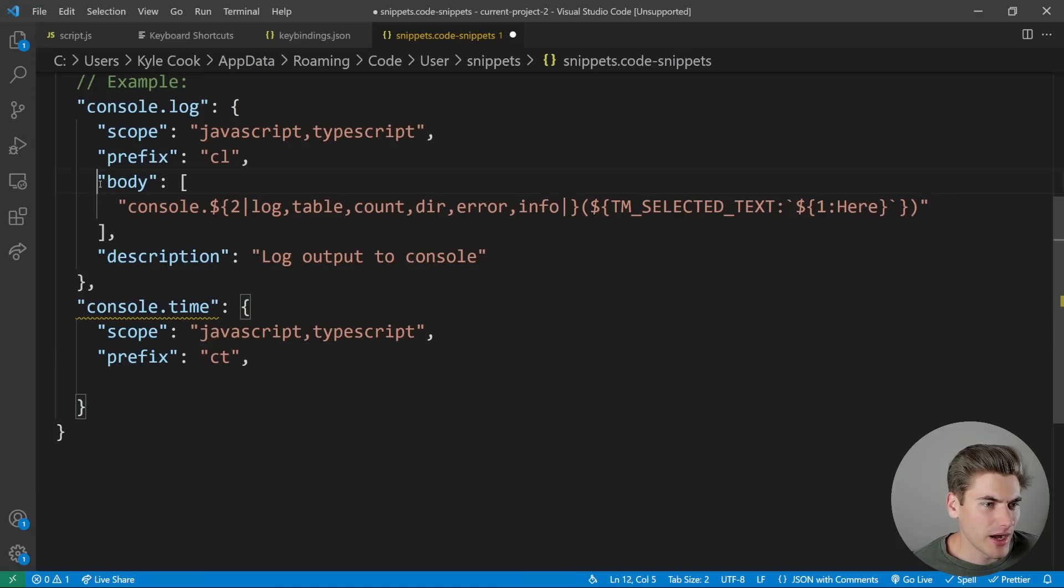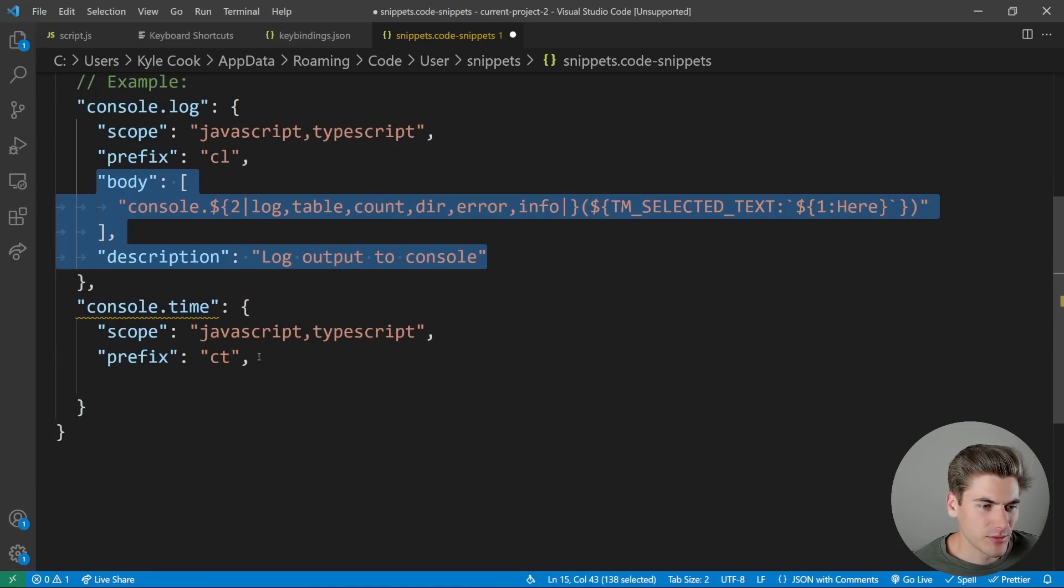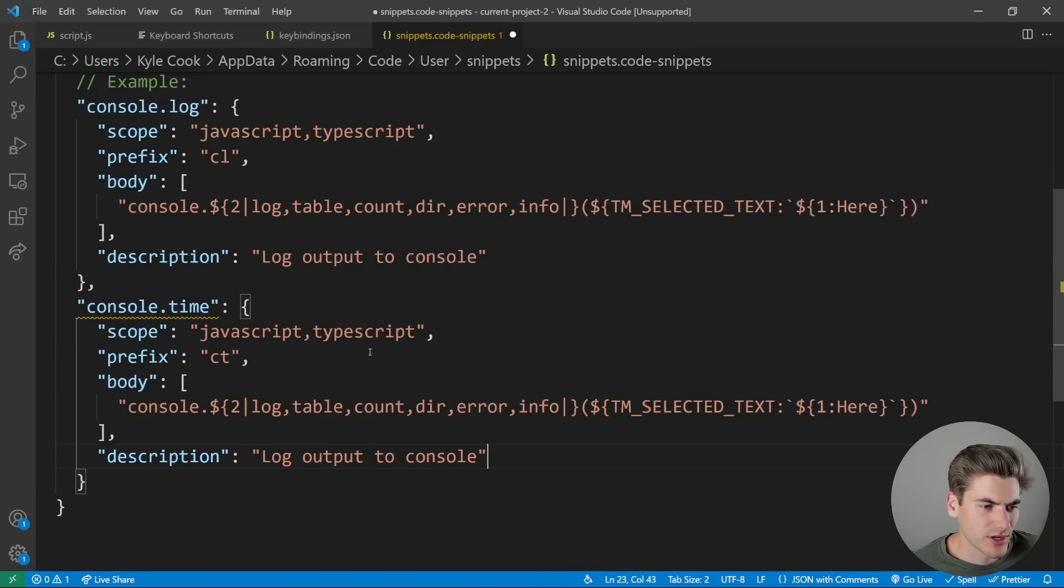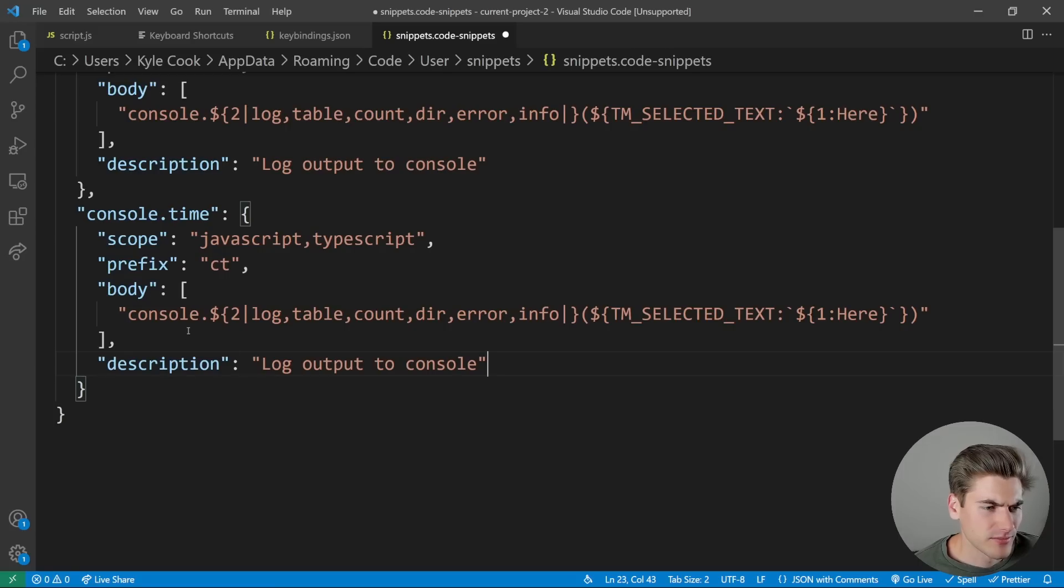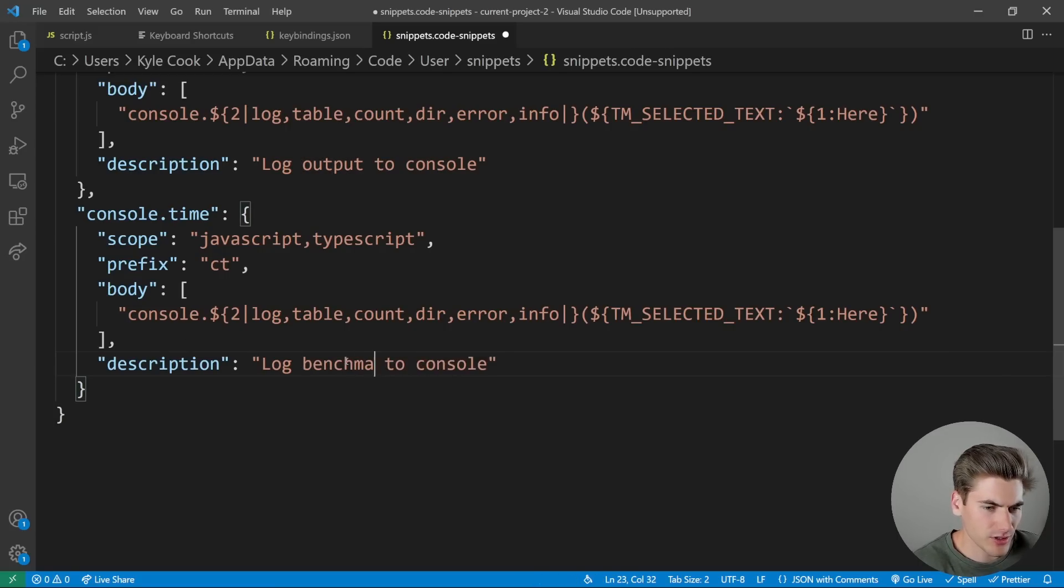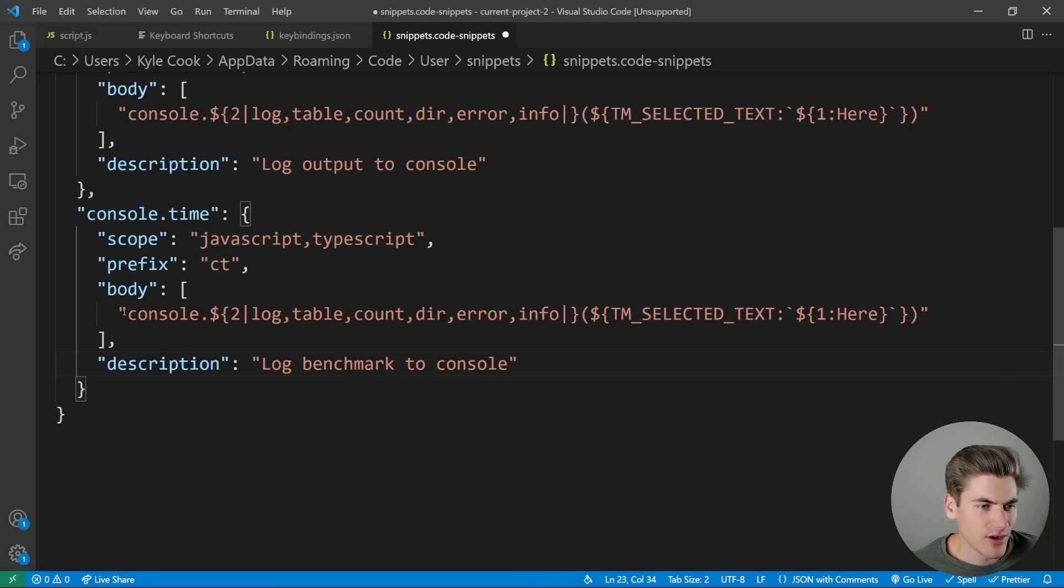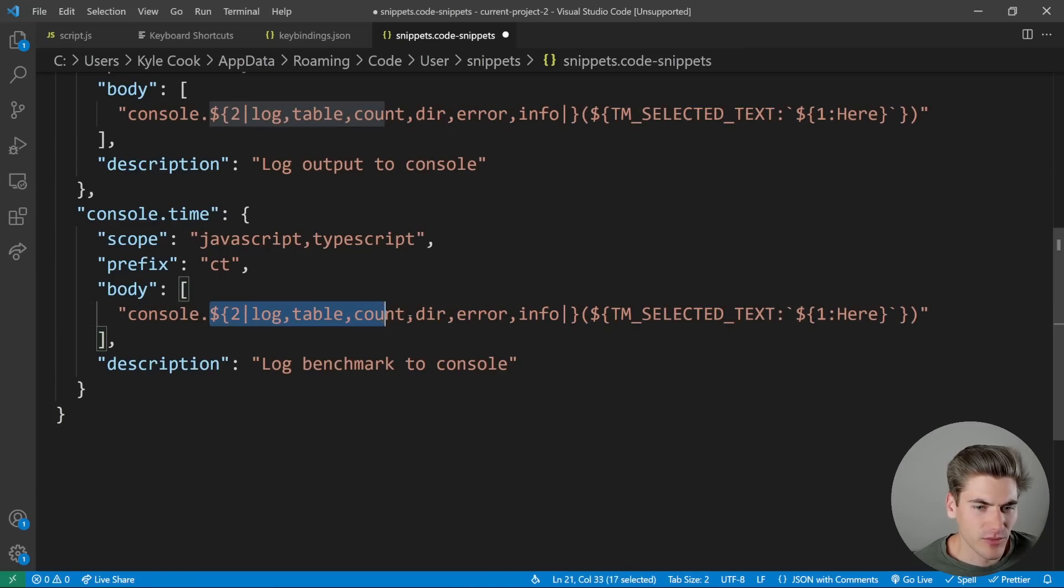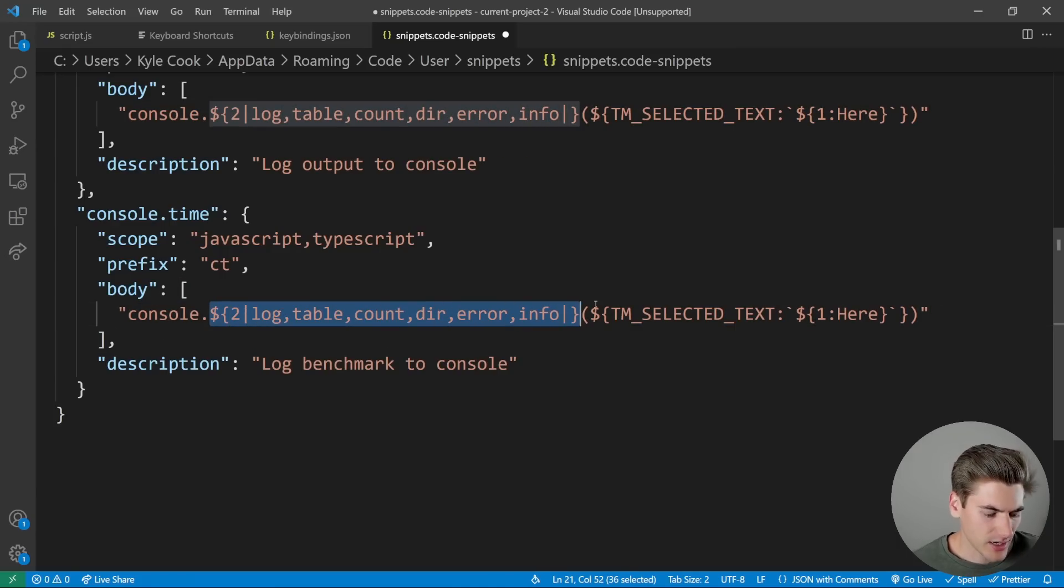And inside of our body, we're going to have a pretty similar body. I'm just going to copy down this description as well. This one is just going to say log benchmark to console.